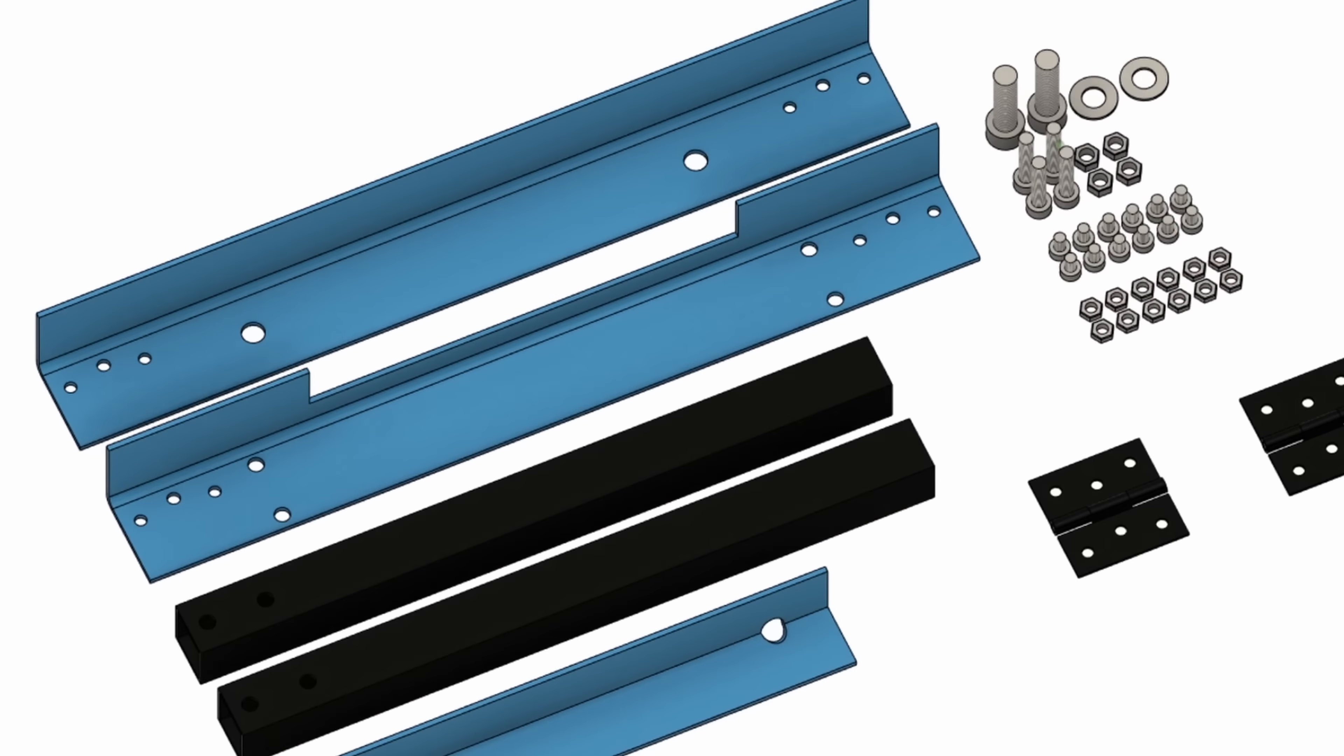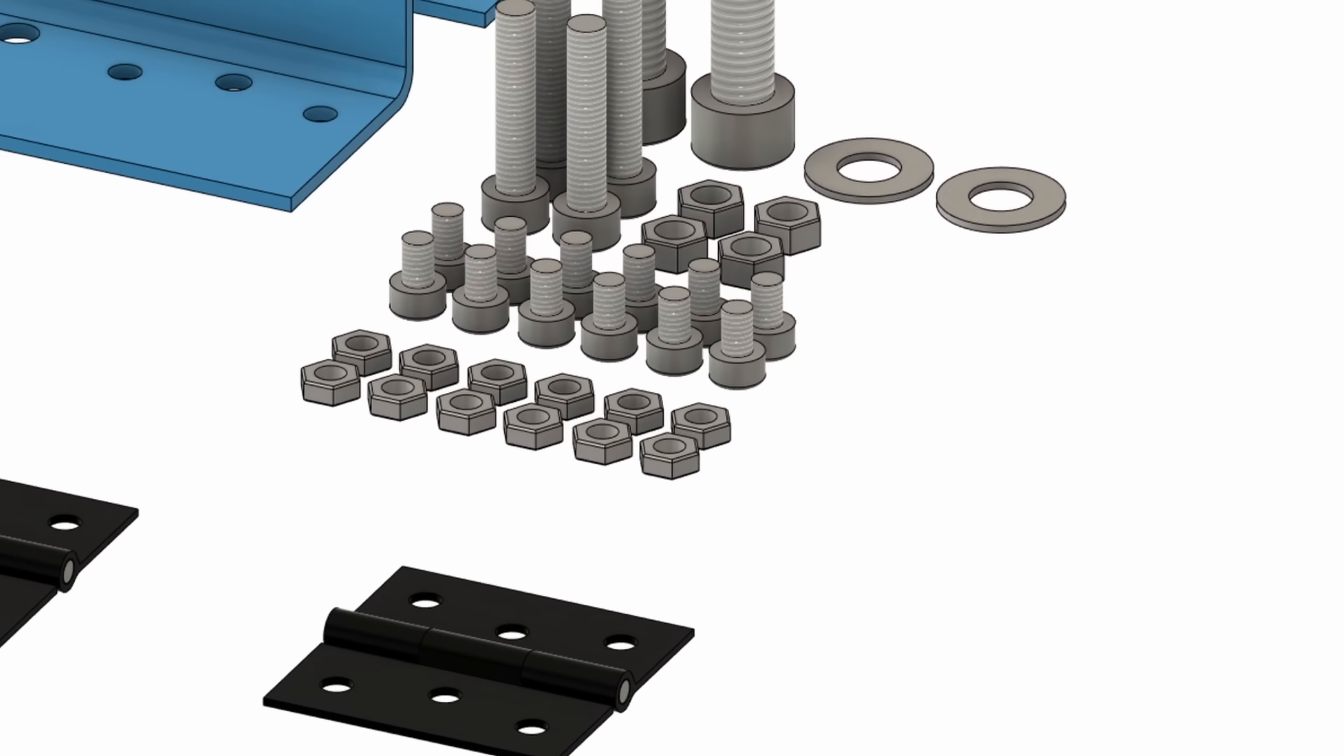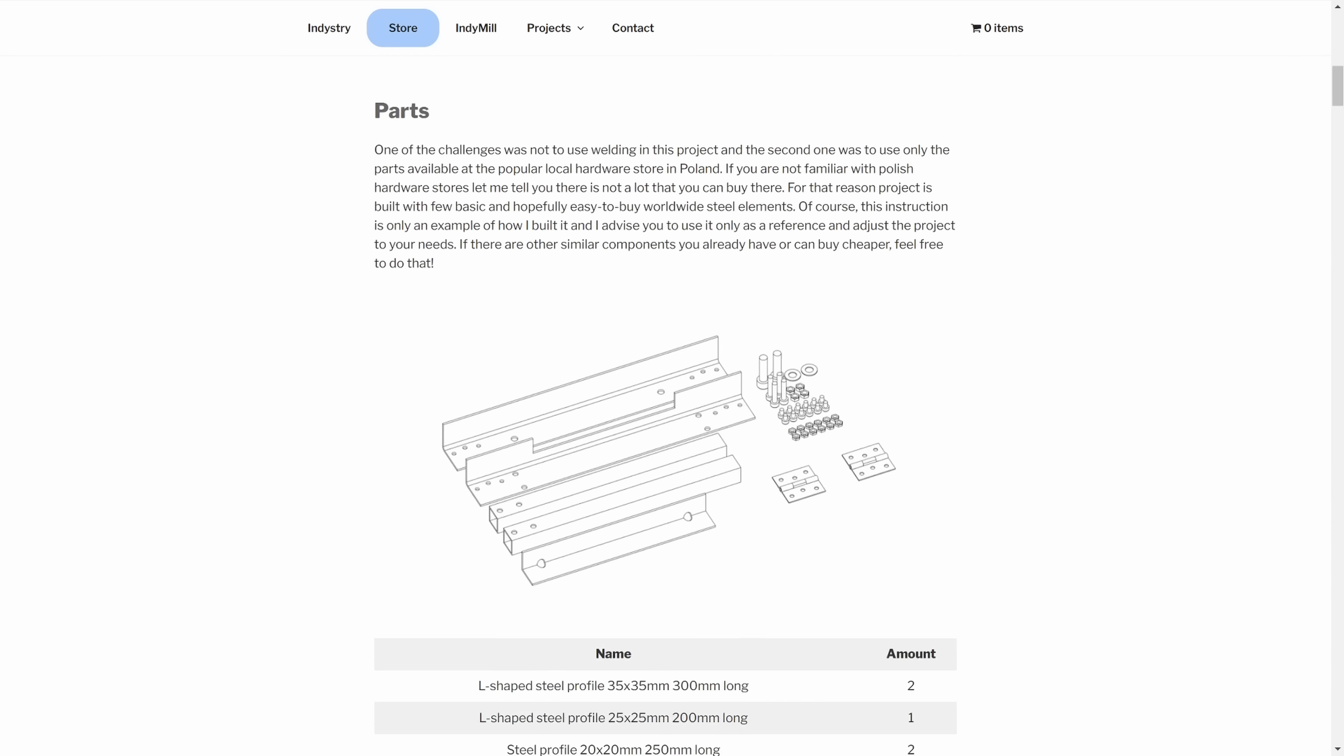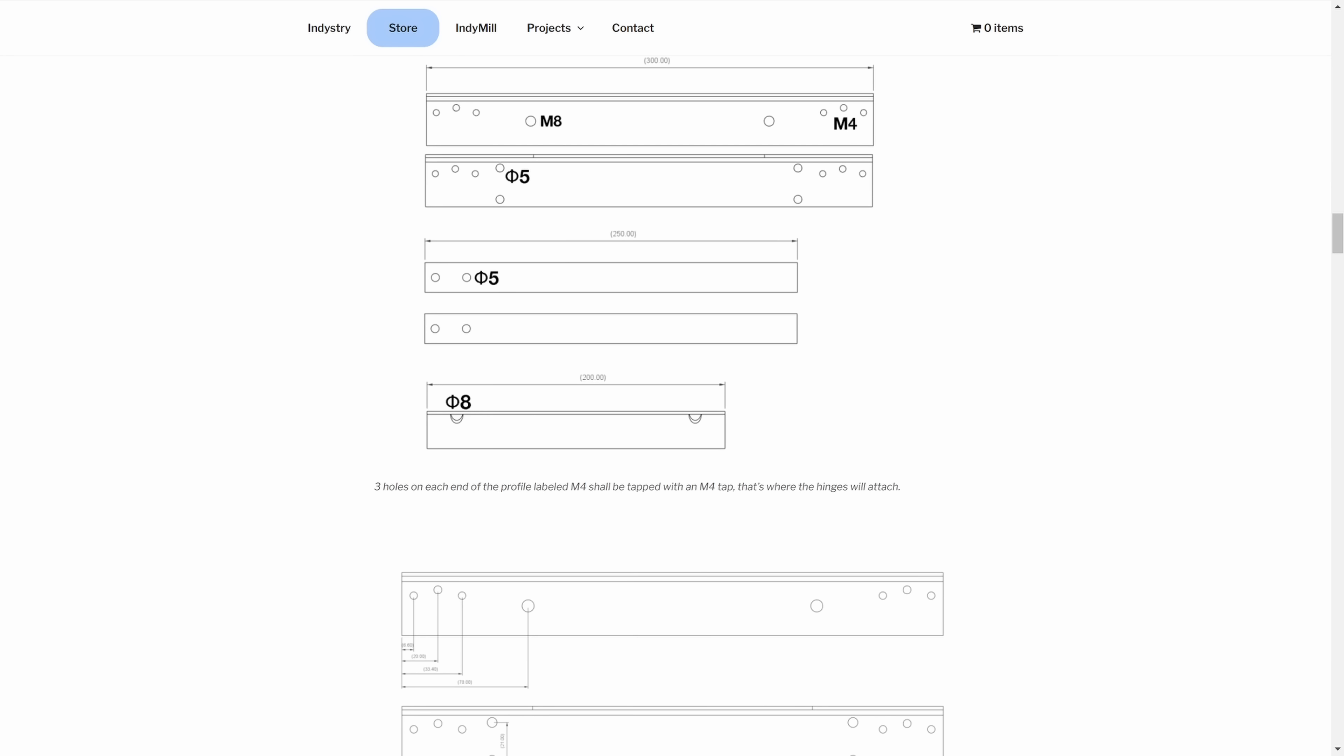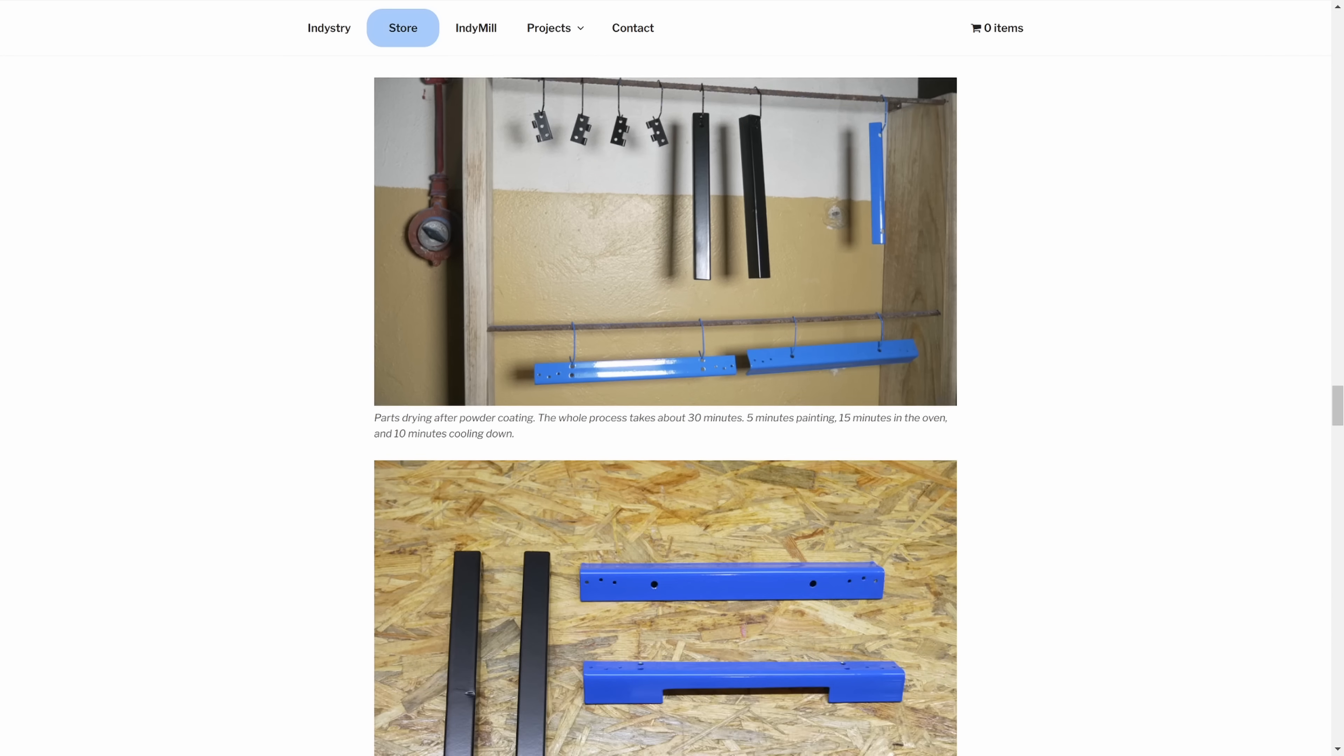This is all we need. Of course I bought longer profiles and then cut them to the length and we need hinges and some screws. The complete list of parts with assembly drawings, with dimensions, with everything that you need to build this project you can find on my website for free, link is in the description.